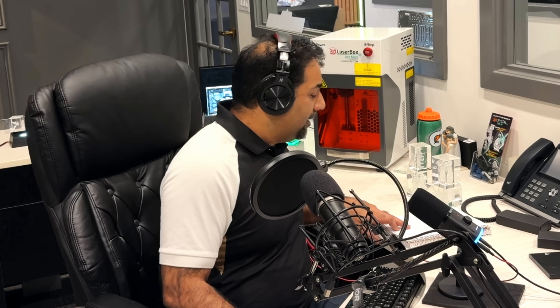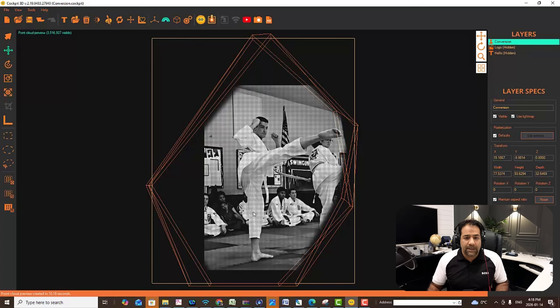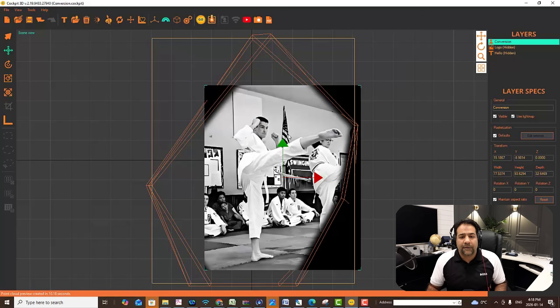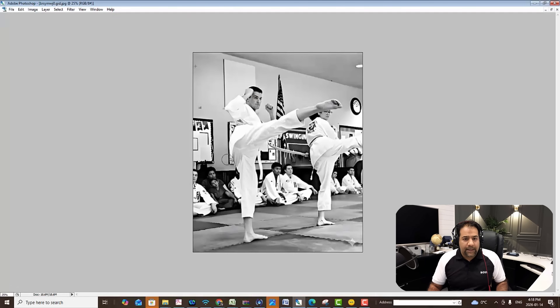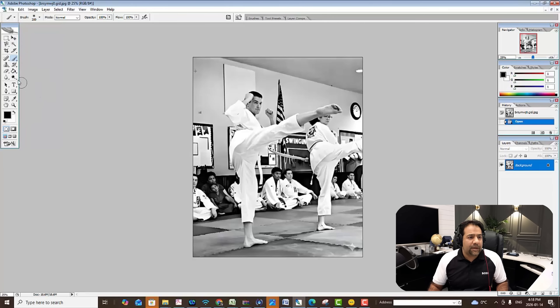Now for backgrounds. Let's say you decided to keep the background and got it converted with a background as this particular customer did. Now they realize they don't want these people here, or they want to blur these people's faces out, or they want to remove the white wall — how can they do it? On the premium version of Cockpit 3D, which is the version that runs on Windows, you would click on this brush to take it to your graphics editor. I've installed Photoshop here — a very old version, but it does the trick.